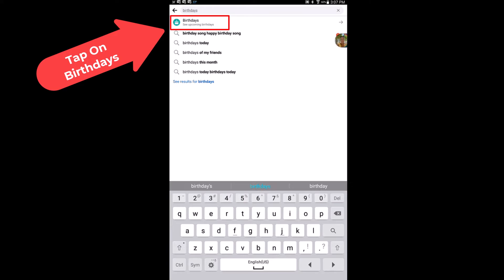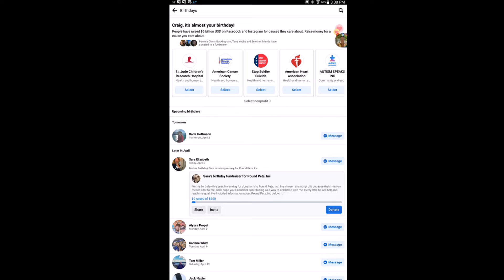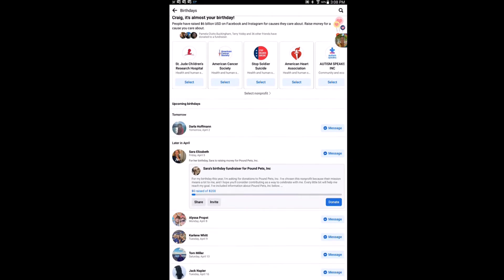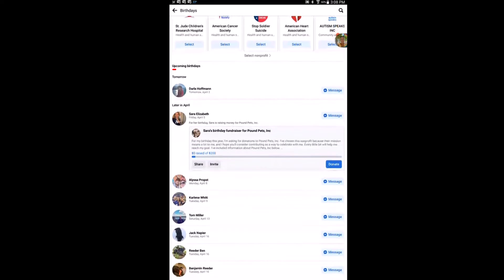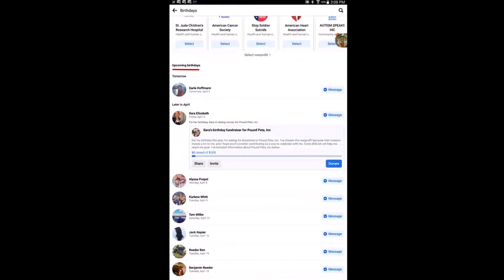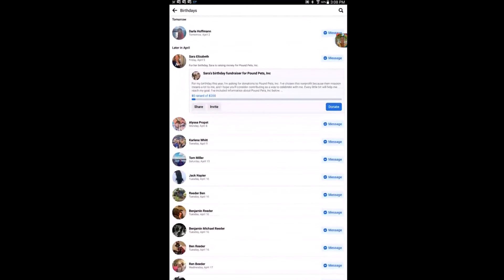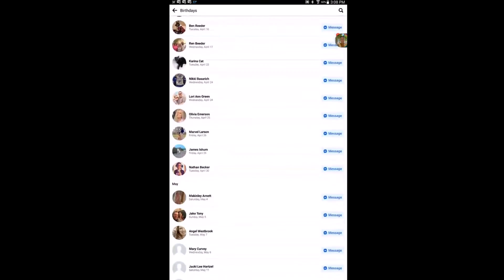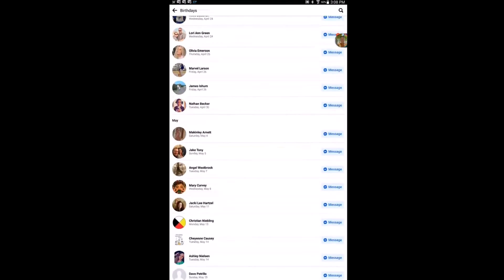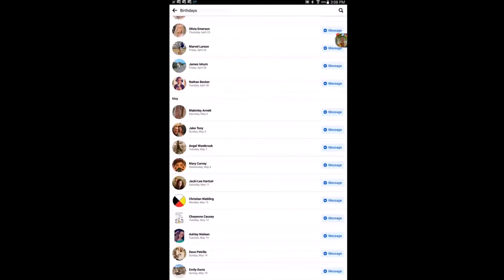Tap on birthdays to see upcoming birthdays. On the next screen, if you scroll down a little ways, it'll say upcoming birthdays later in the current month. You can keep scrolling down and it'll give you month by month a list of your friends' birthdays.